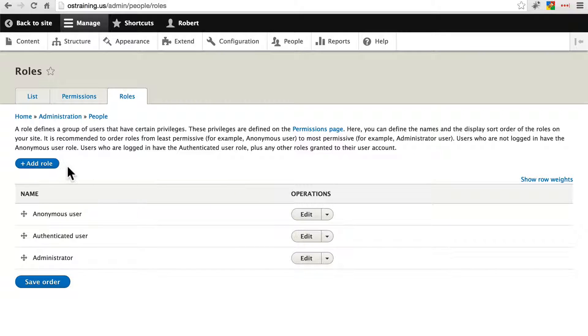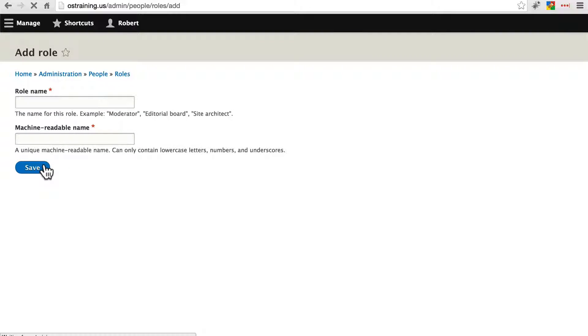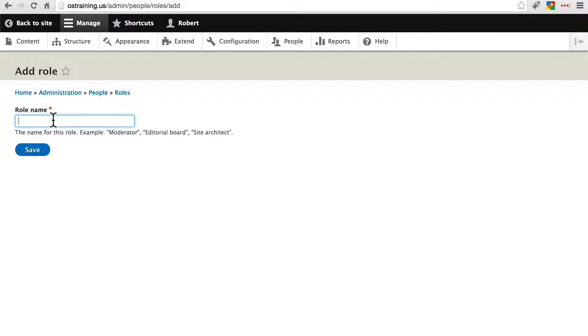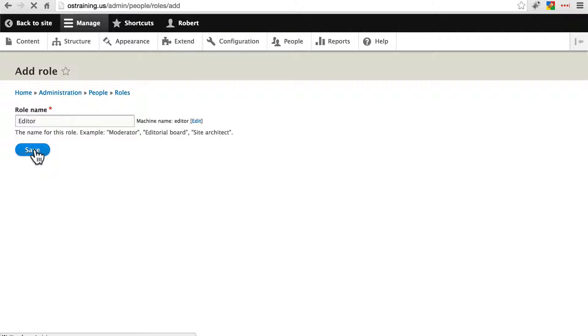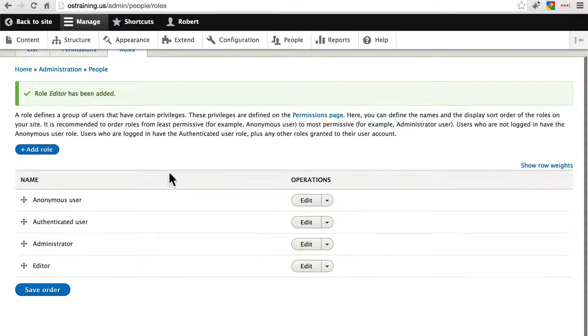So let's add a new role here under roles and we'll just call this role name editor. Save that and that's all it takes to create a new role on the site.